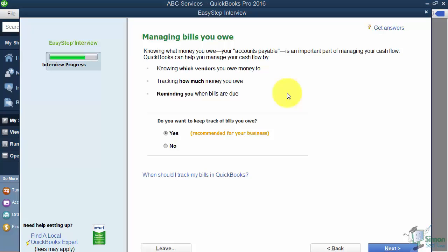That way you can run reports and see who you owe, how much you owe, how much is over 30 days, things like that. So you probably do want to keep track of the bills that you owe. We'll say yes here.